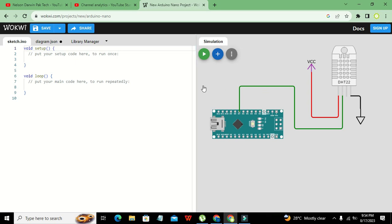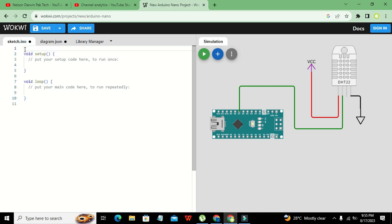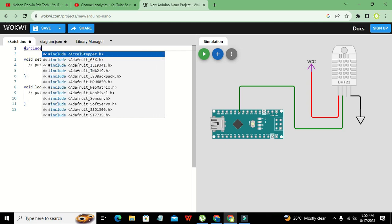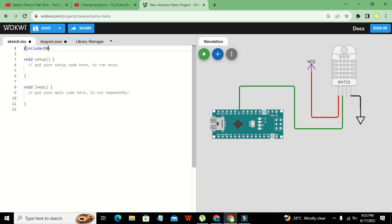Now we go to the coding section. There are two major functions: void setup and void loop. void setup executes only one time, while void loop executes again and again. Before programming, we need to import one library called DHT.h, so we write: #include dht.h. This is our main library file from which we can import functions that help our microcontroller communicate with the DHT22.